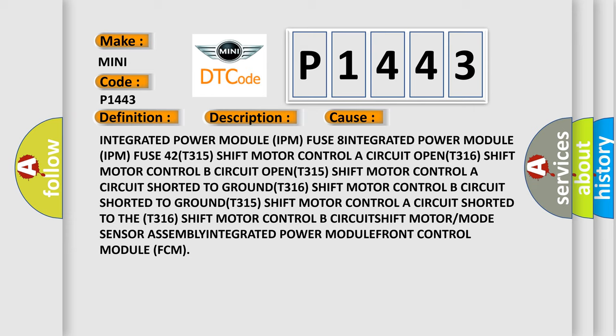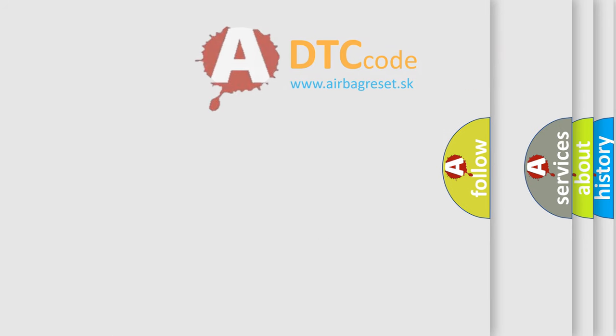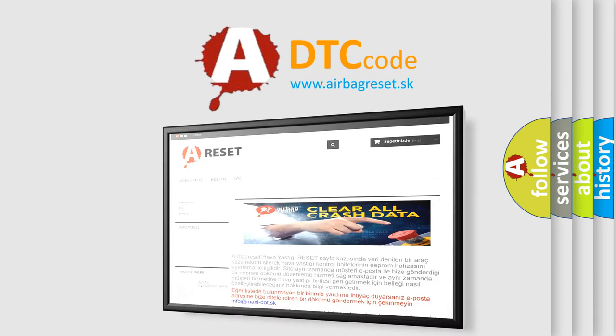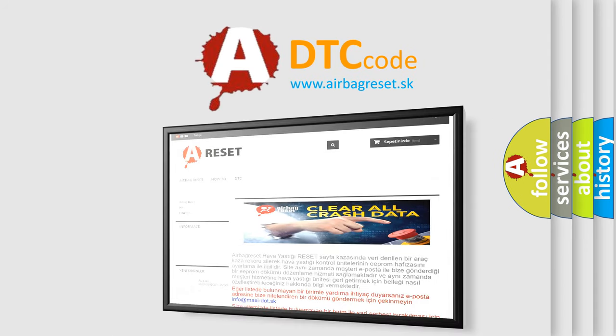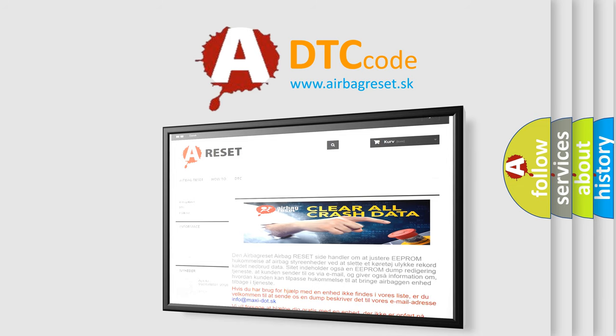The Airbag Reset website aims to provide information in 52 languages. Thank you for your attention and stay tuned for the next video.